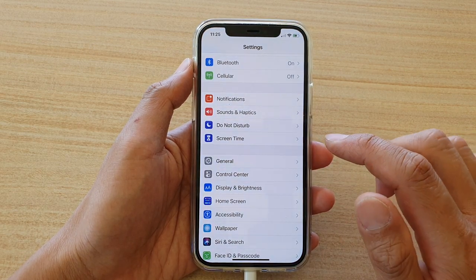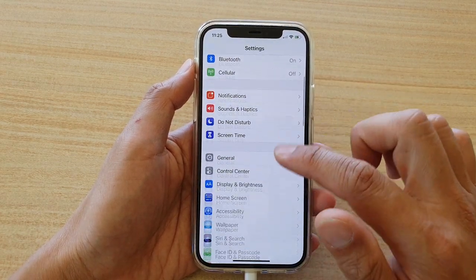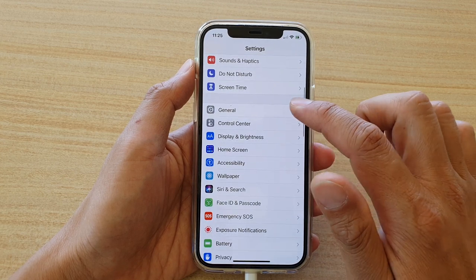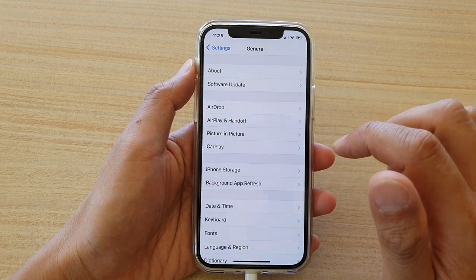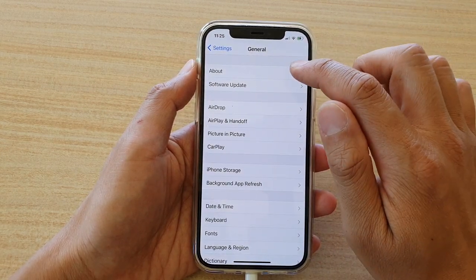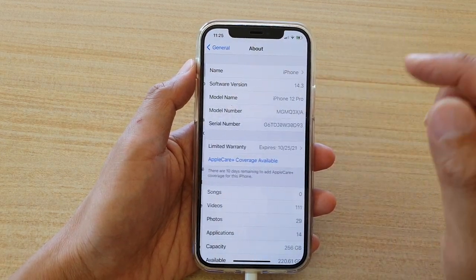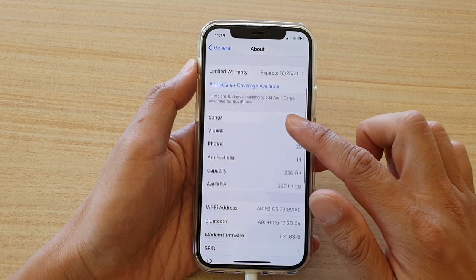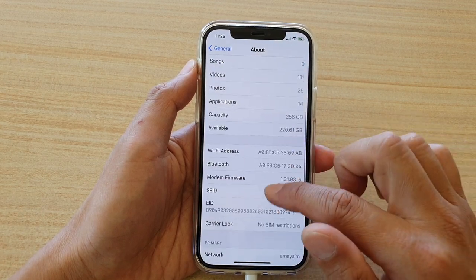In settings, you want to go down and tap on general. Then we go down and tap on about and then swipe down a little bit.